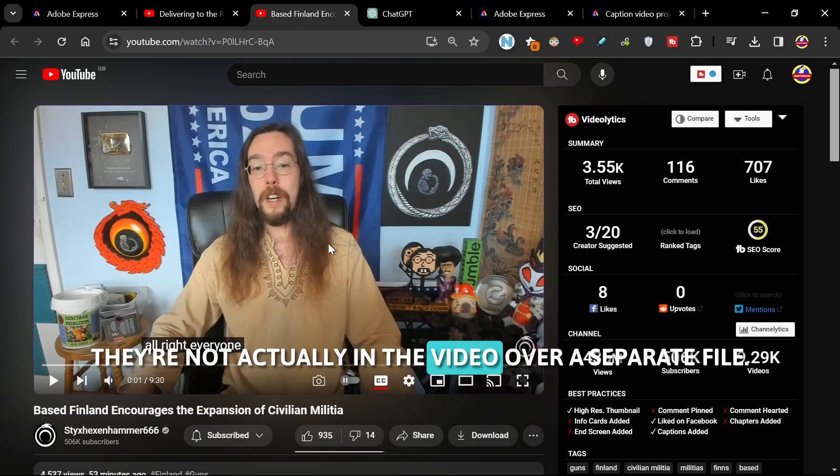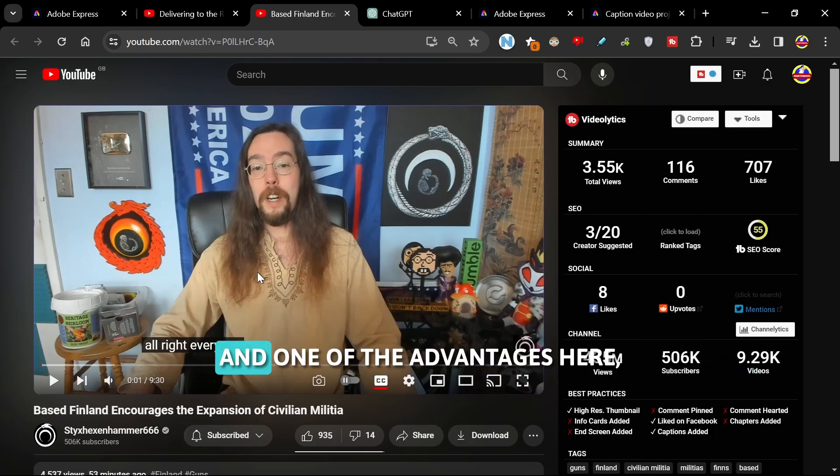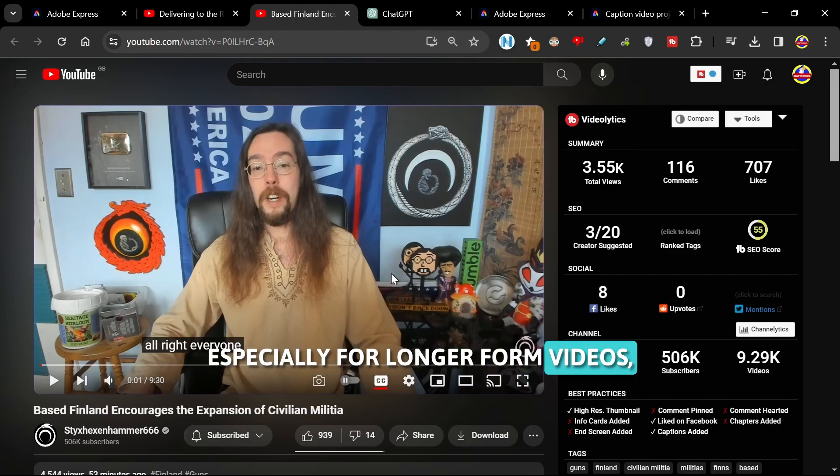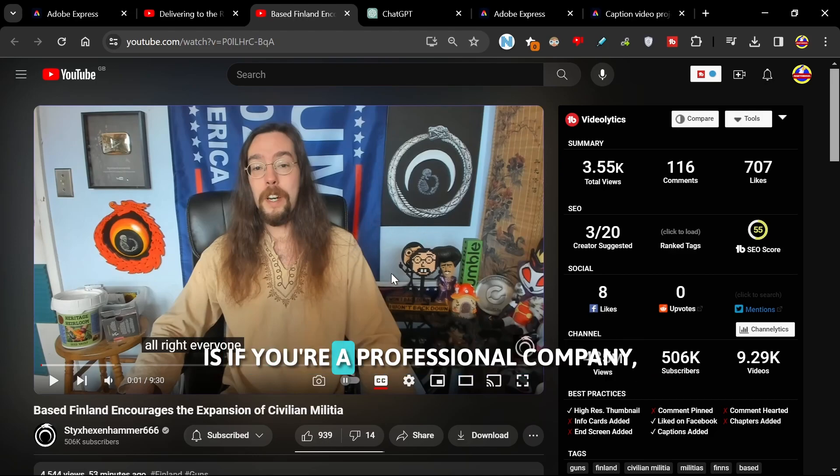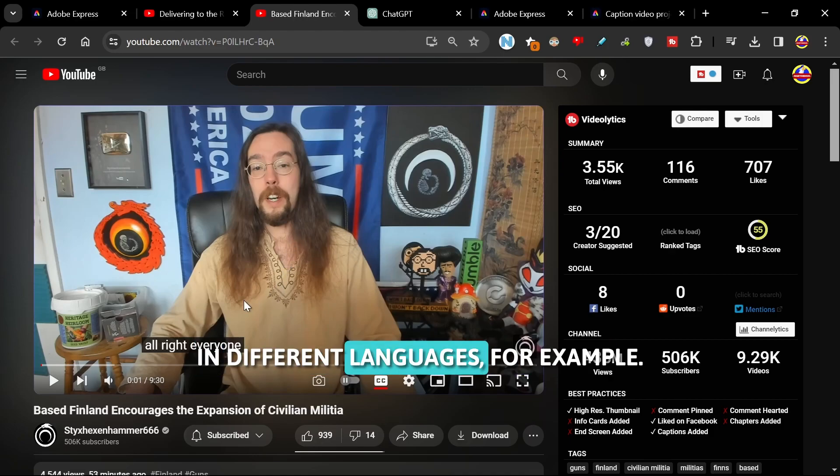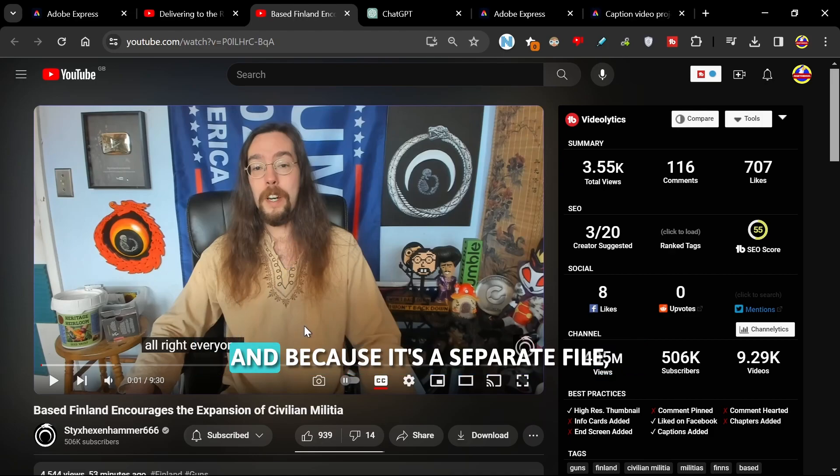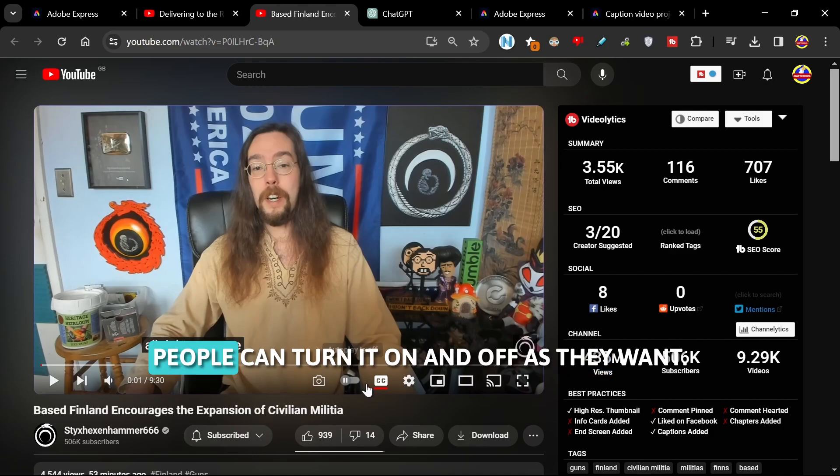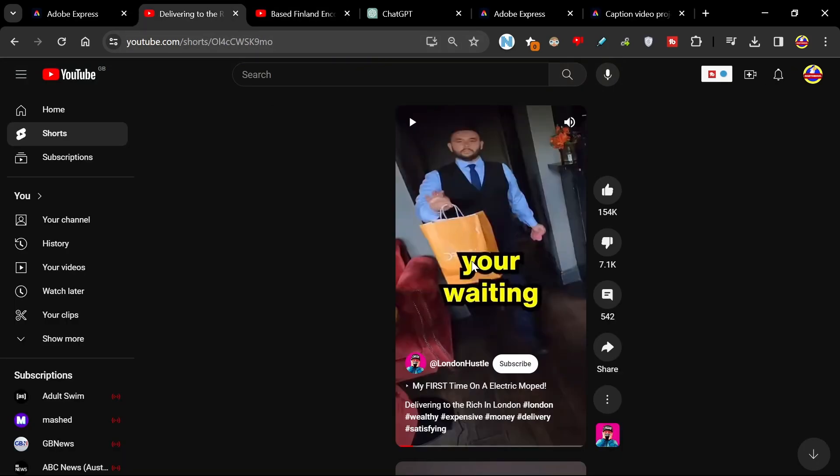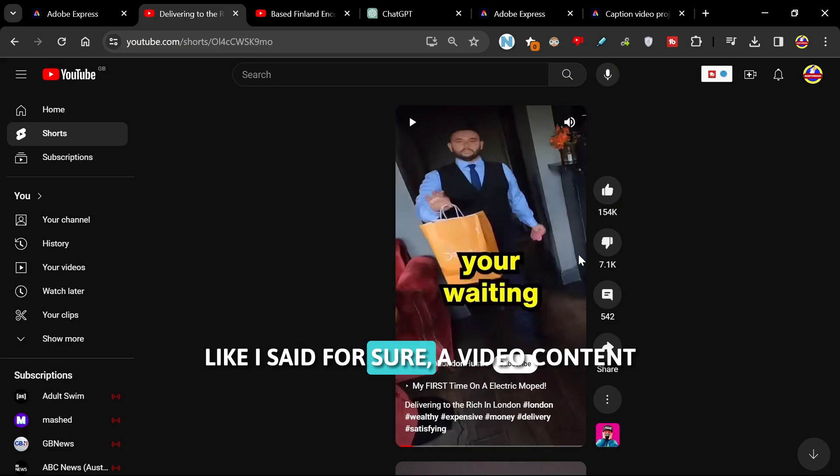They're a separate file, and one of the advantages here, especially for longer form videos, is if you're a professional company, you can get these subtitles done in different languages, for example. And because it's a separate file, people can turn it on and off as they want. But like I said, for shorter video content, this type is really good.